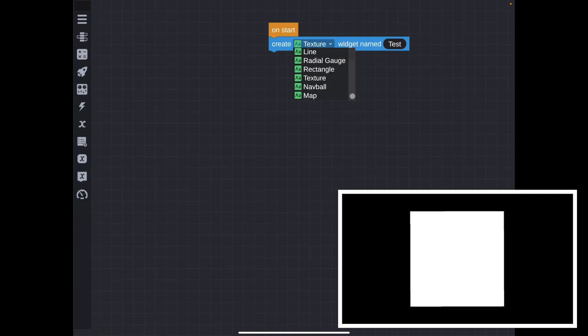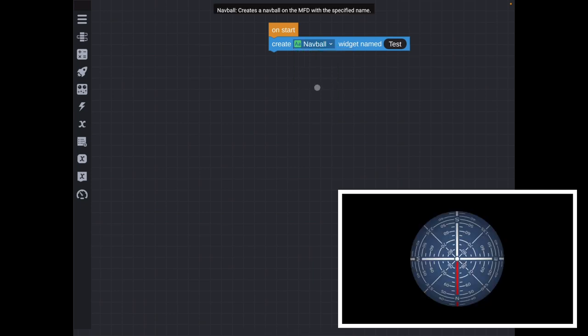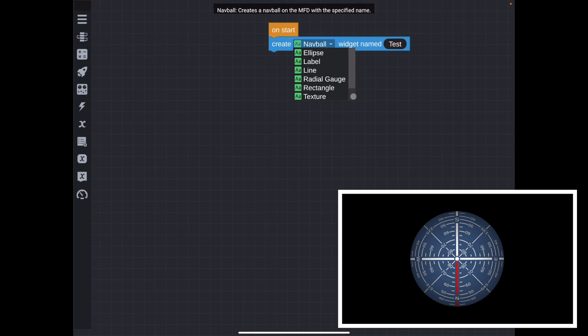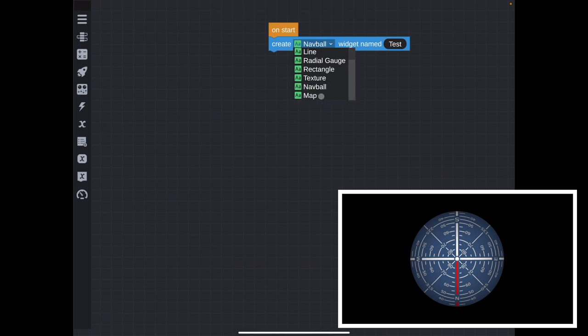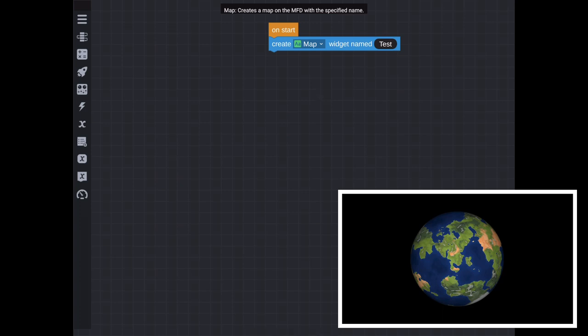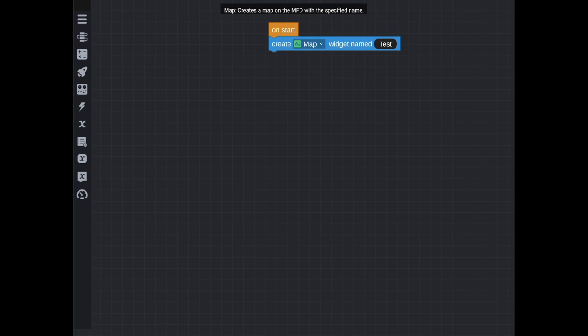Now, if I scroll down, the last two are navball, which you're very used to, and map, also very used to. Okay, so those are all of the widgets. Just by doing this, you can create a widget centered on the MFD. Easy, no problem.